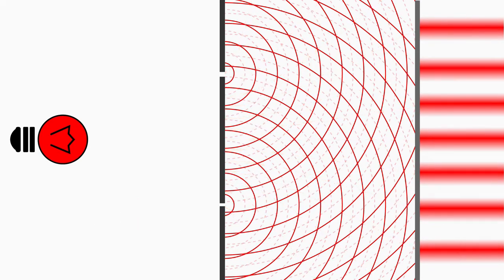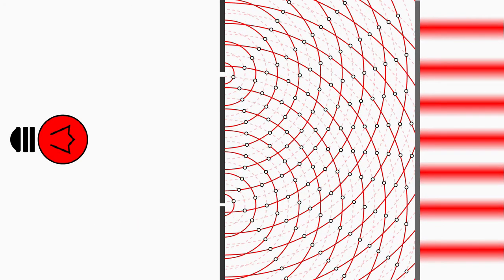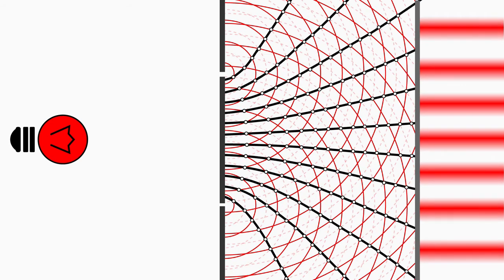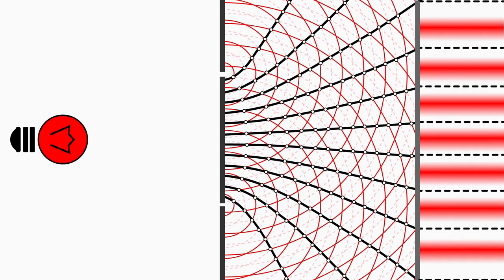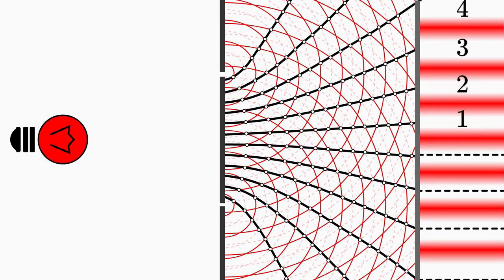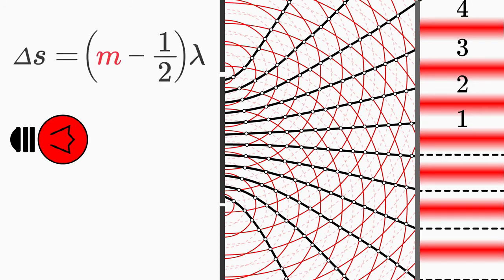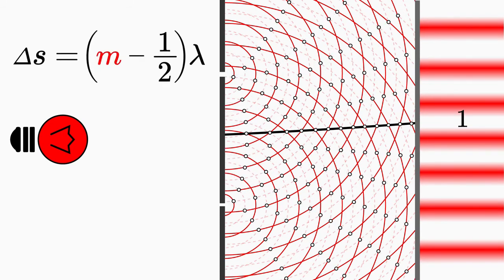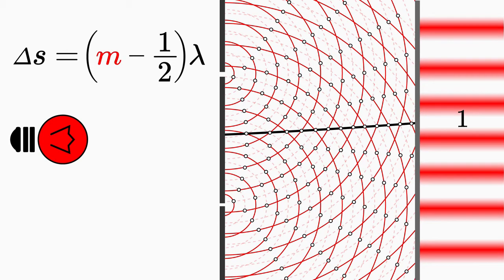So what about the dark fringes? Follow the points of destructive interference up to the screen, and you will see that they lead to the dark fringes. These dark fringes are described by the integer m, which runs from one to infinity. The first dark fringe with a path difference of half lambda, you get when m equals to one, and so on.